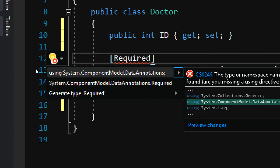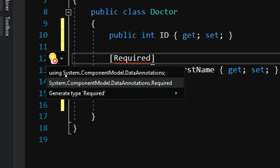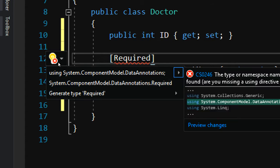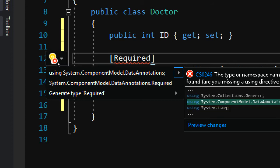That would be a perfect way to fix it. Or I could even specifically just, inside of adding the using, I could fully qualify, say, system component model data annotations dot required. That would be another fix, but I'm going to be using annotations all over, so the first one is preferable, or it says, hey, if that's not the one you're after, you have to generate your own type called required.